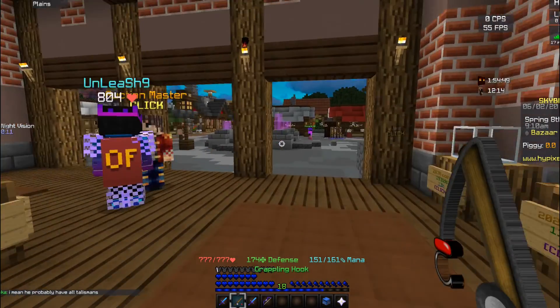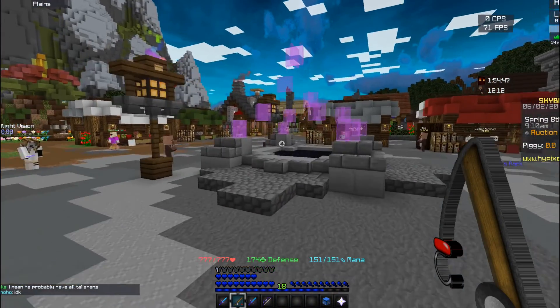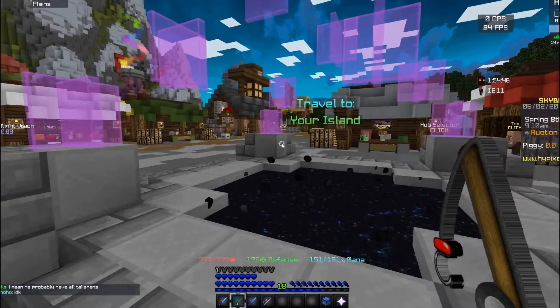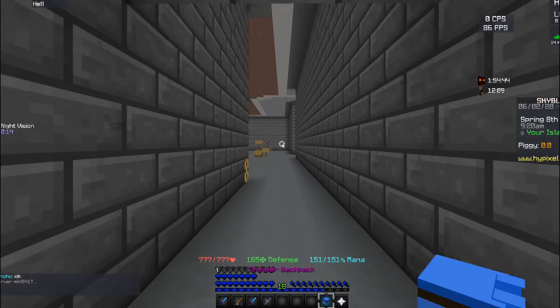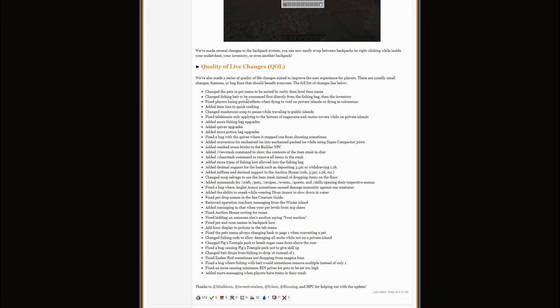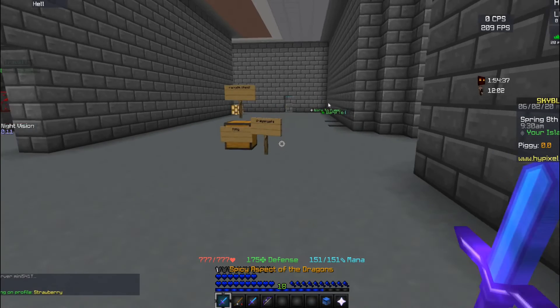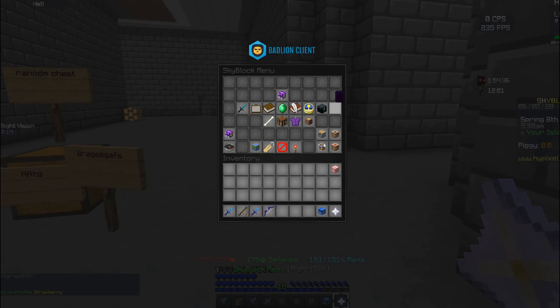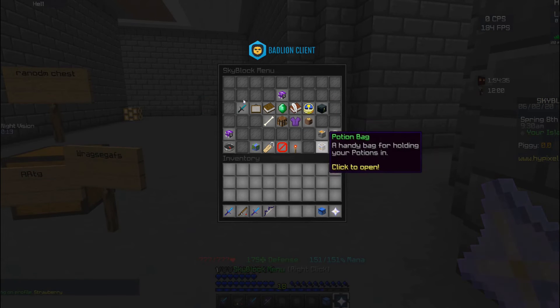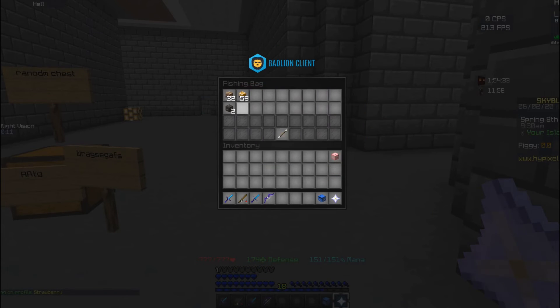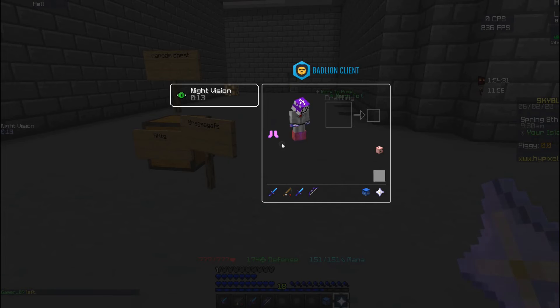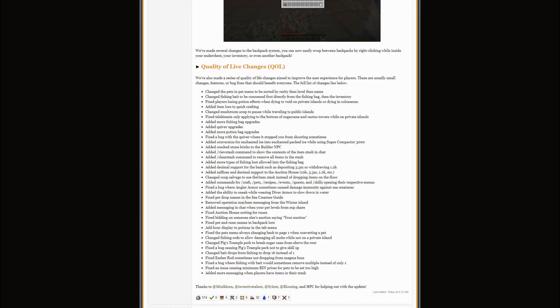Mushroom soup, if you take mushroom soup in your island it'll actually pause if you go to the public island. I'm not going to test that because I don't want to. And fish bait, you also don't need any inventory. You can use fish bait from your fishing bag, so it'll use it directly from here instead of you needing it in your inventory.